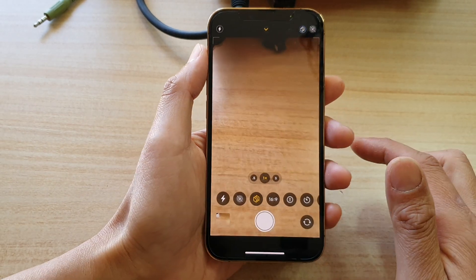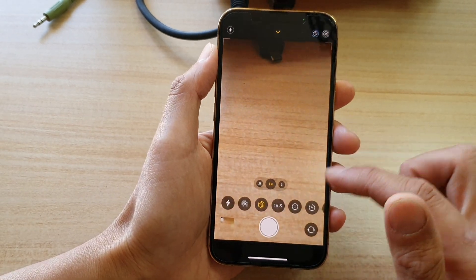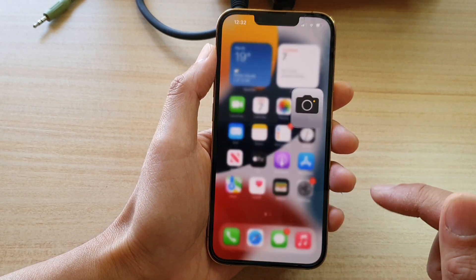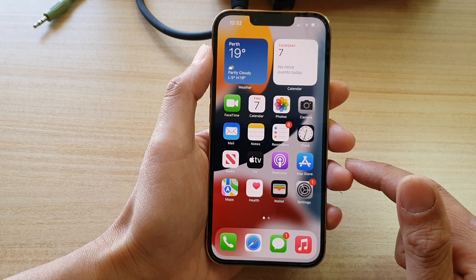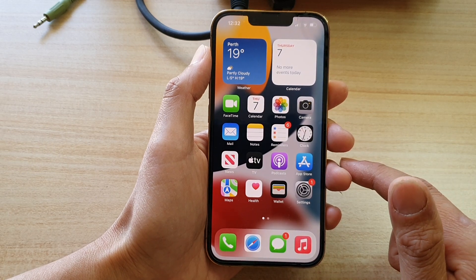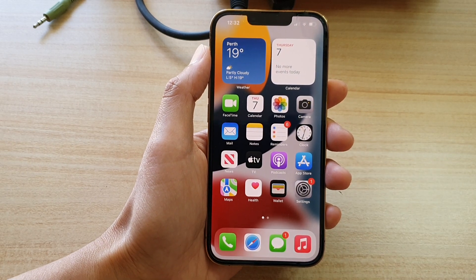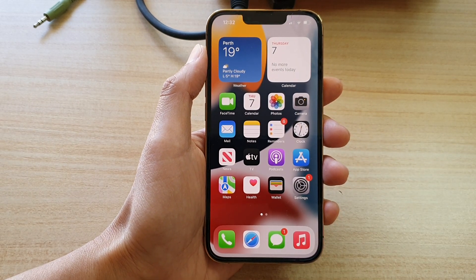So select one of the options and that's it. Thank you for watching this video. Please subscribe to my channel for more videos.